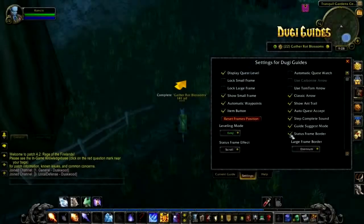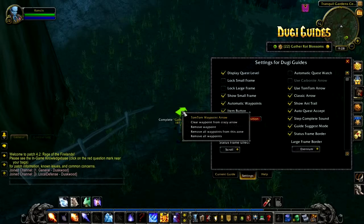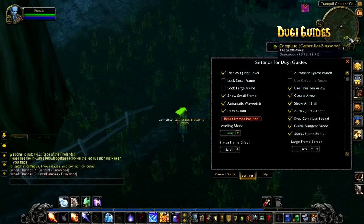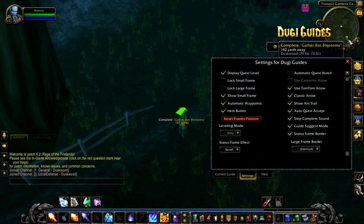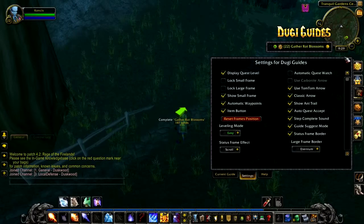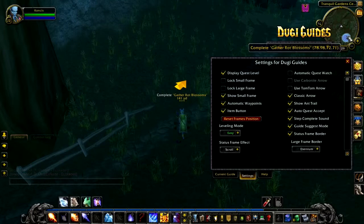Finally, if you like to use TomTom, you just have to make sure that you have the TomTom add-on loaded, then tick 'use TomTom arrow' and everything should work perfectly. However, one thing to mention is that the new waypoint area highlight feature won't work with TomTom — this will only work with the Doogie Guide's arrow. Alright, this is the end of our advanced waypoint tutorial. This is Doogie and thank you for watching.